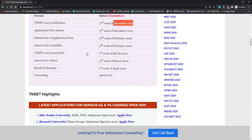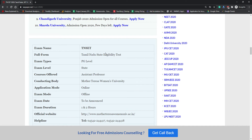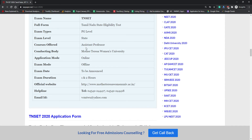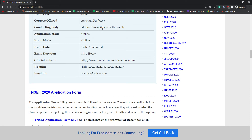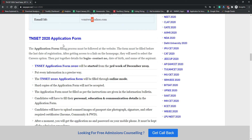Now the highlights: the name of the examination is TN SET — Tamil Nadu State Eligibility Test. This is a PG-level examination at the state level, for the post of assistant professor. The conducting body is Mother Teresa Women's University. Application mode is online, exam mode is offline. Duration of the examination is one hour for paper one and two hours for paper two. The official website, helpline, and email ID are provided on the page.